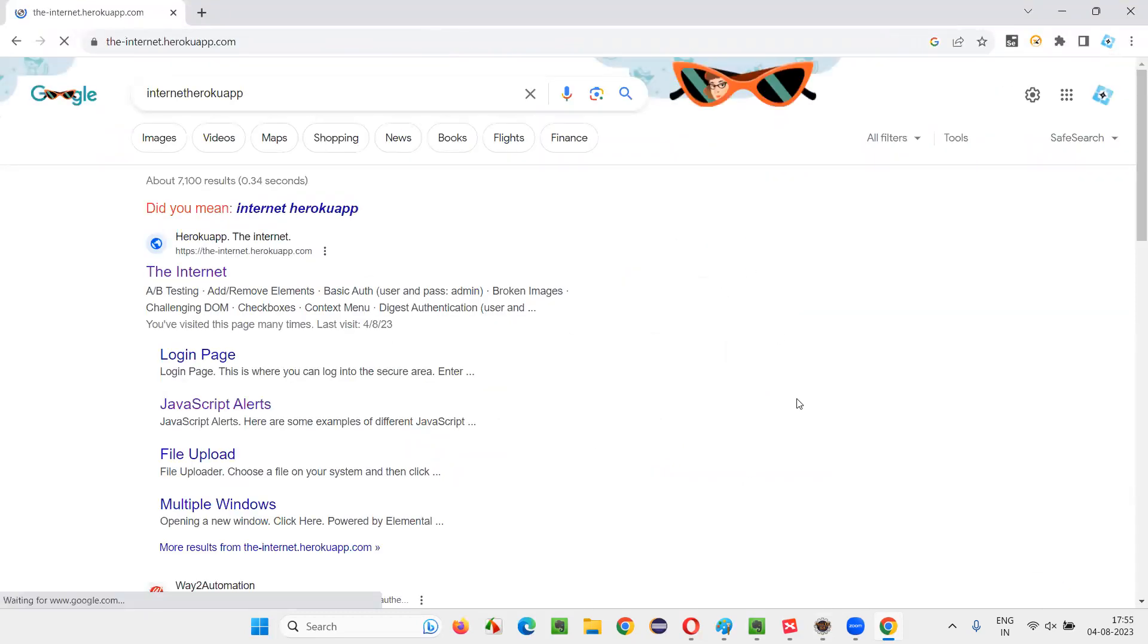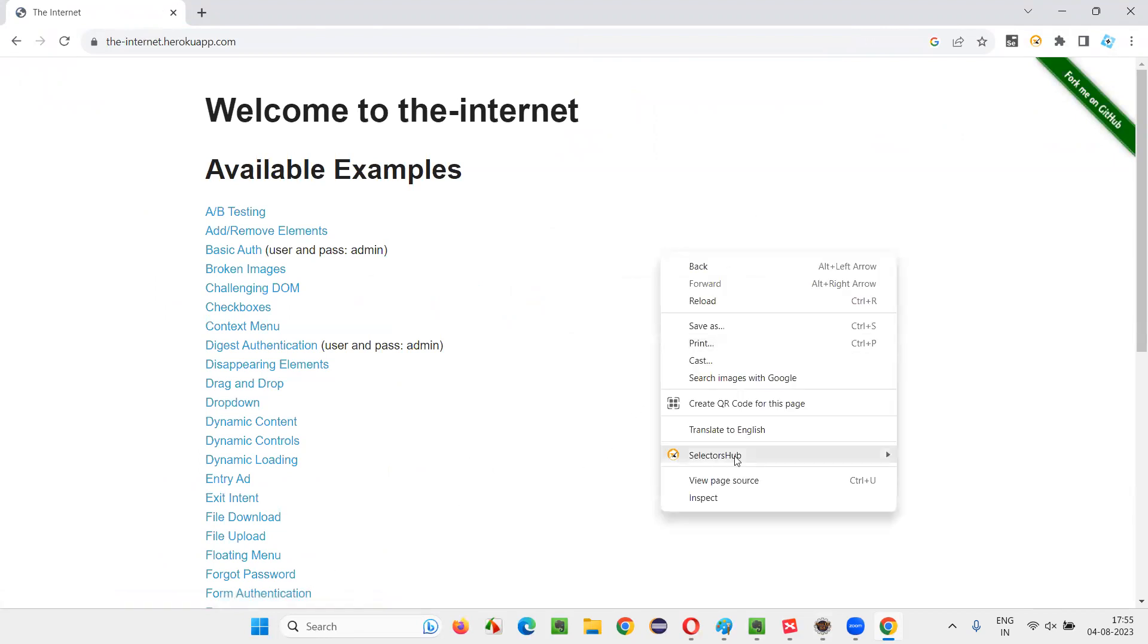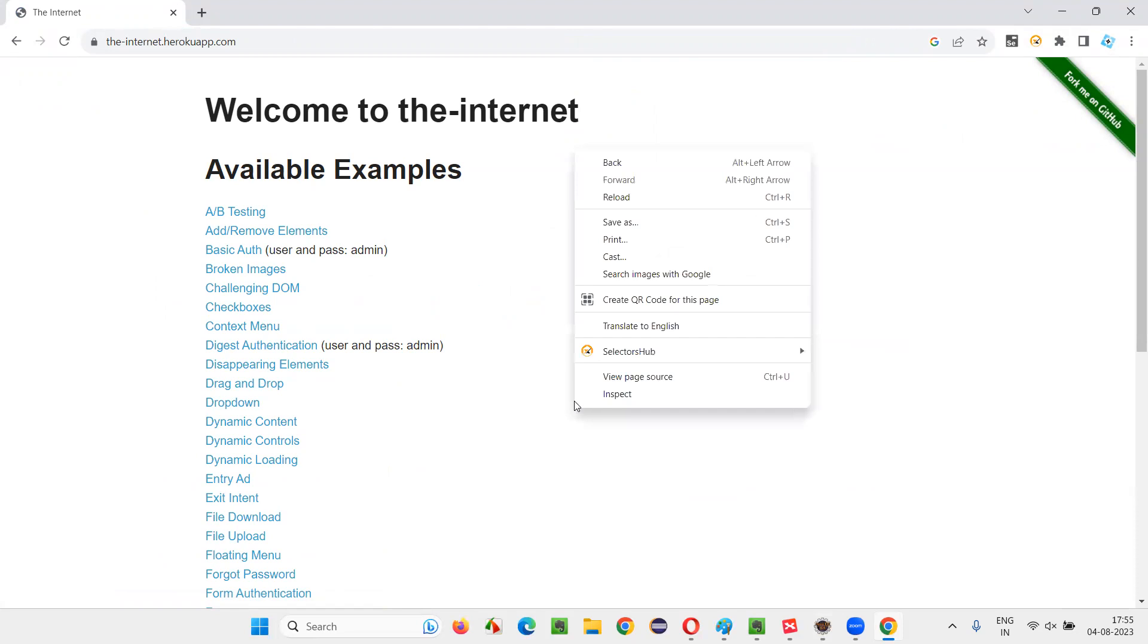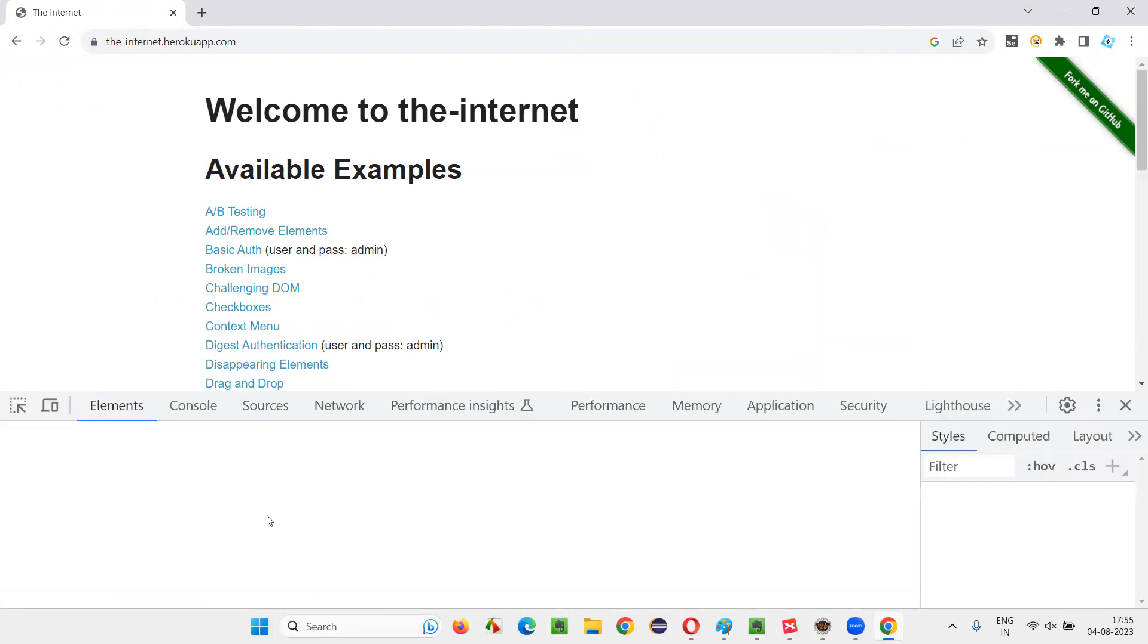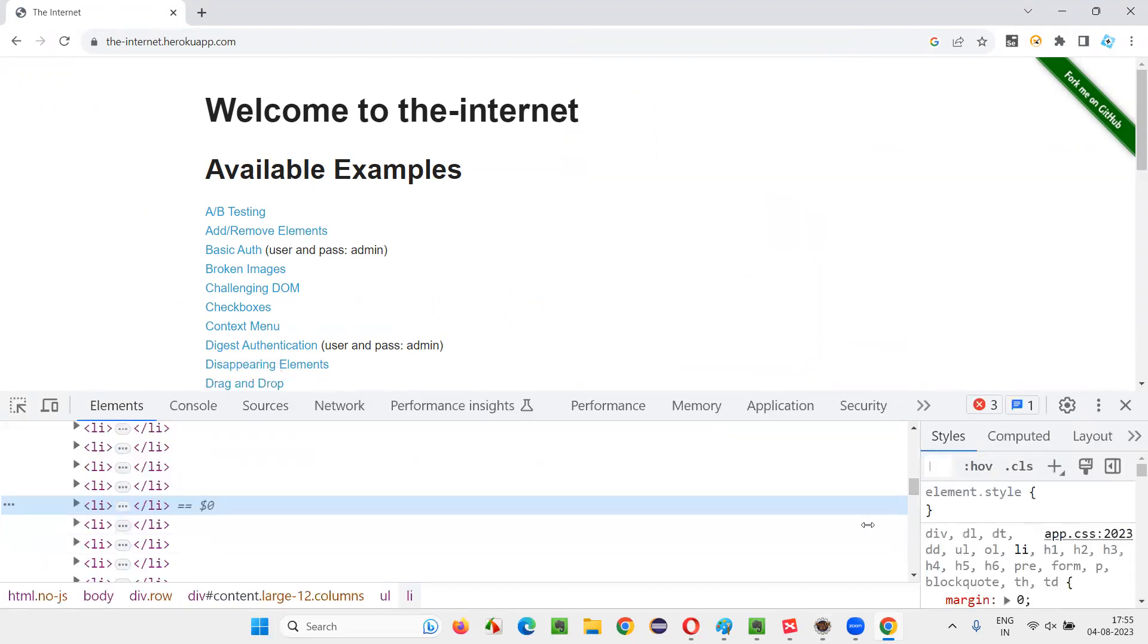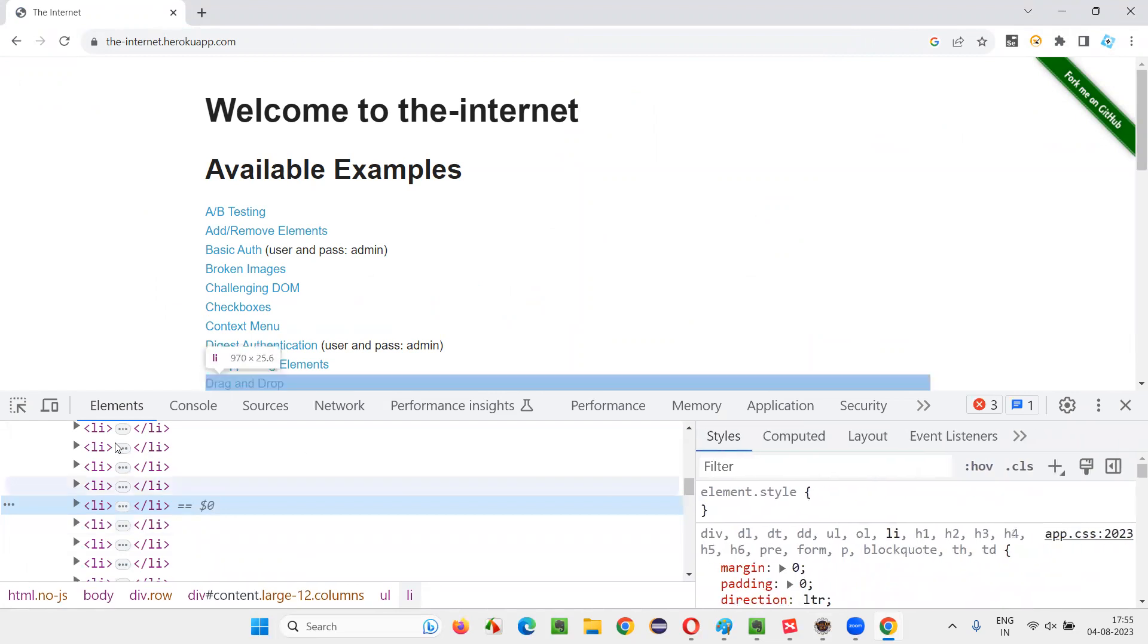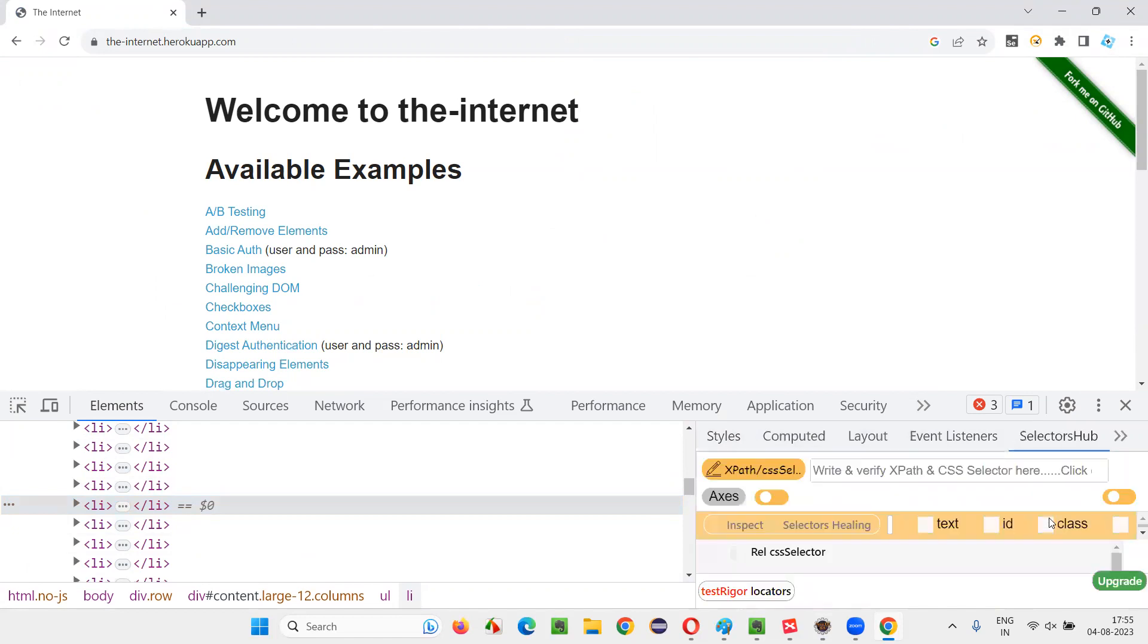And now, earlier, using the Google Chrome tools, we got 46 as a number. Let's try to see what SelectorsHub does. Inspect this. You'll get the Google Chrome tools here. And just see under Elements, see the sub tabs Styles, Computed, Layouts. The last one will be SelectorsHub, select that.